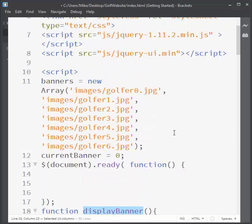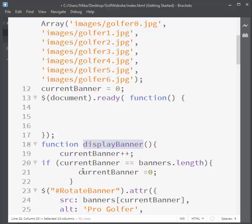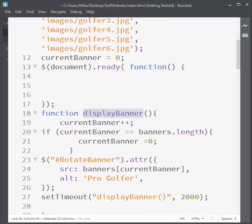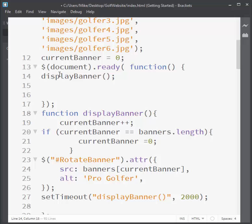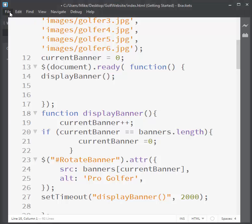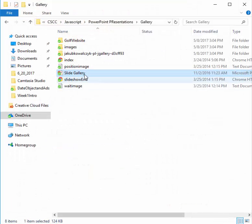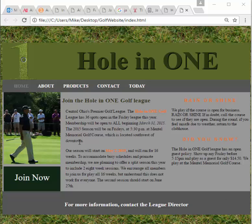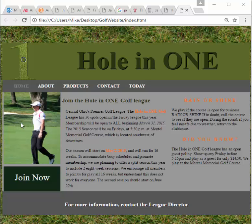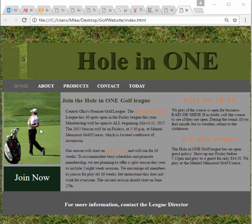All I need in doc ready is an event. I have my function all set up, so I just write the function name displayBanner with parentheses to call it. I'll go ahead and save this, open it up — and notice the image here, how it's rotating every two seconds.